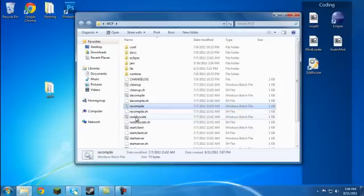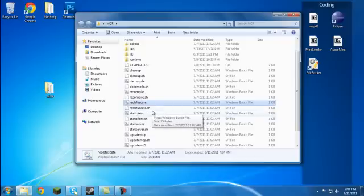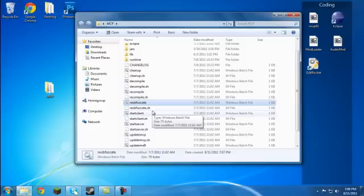Now, reobfuscate, that's what you're going to use whenever you want to bring your mod out of MCP and actually get the .class files for yourself.